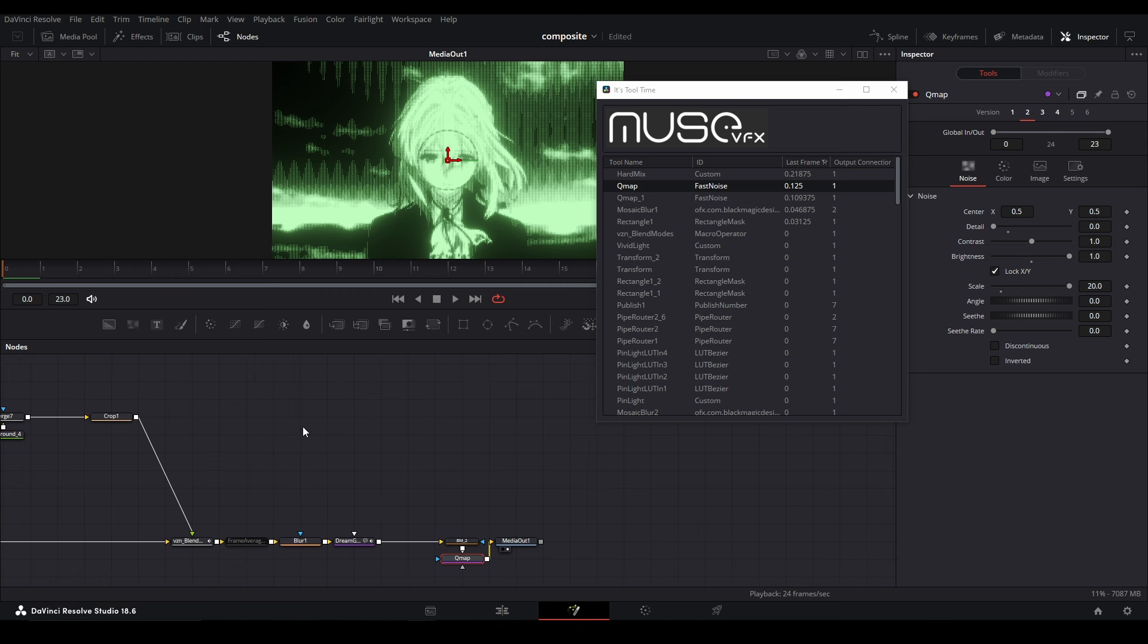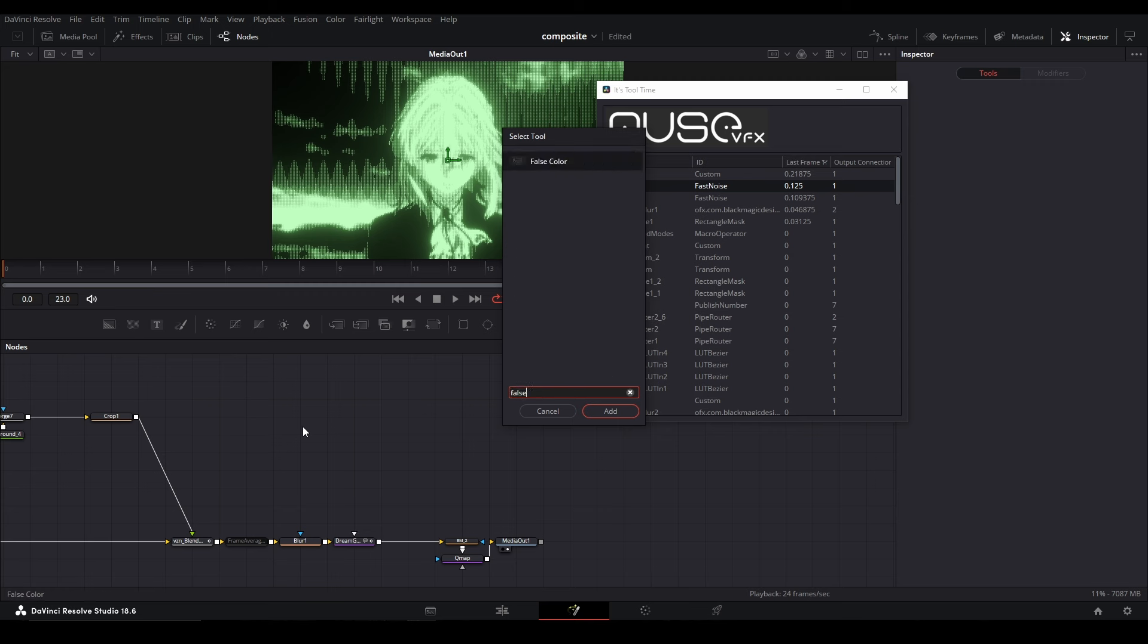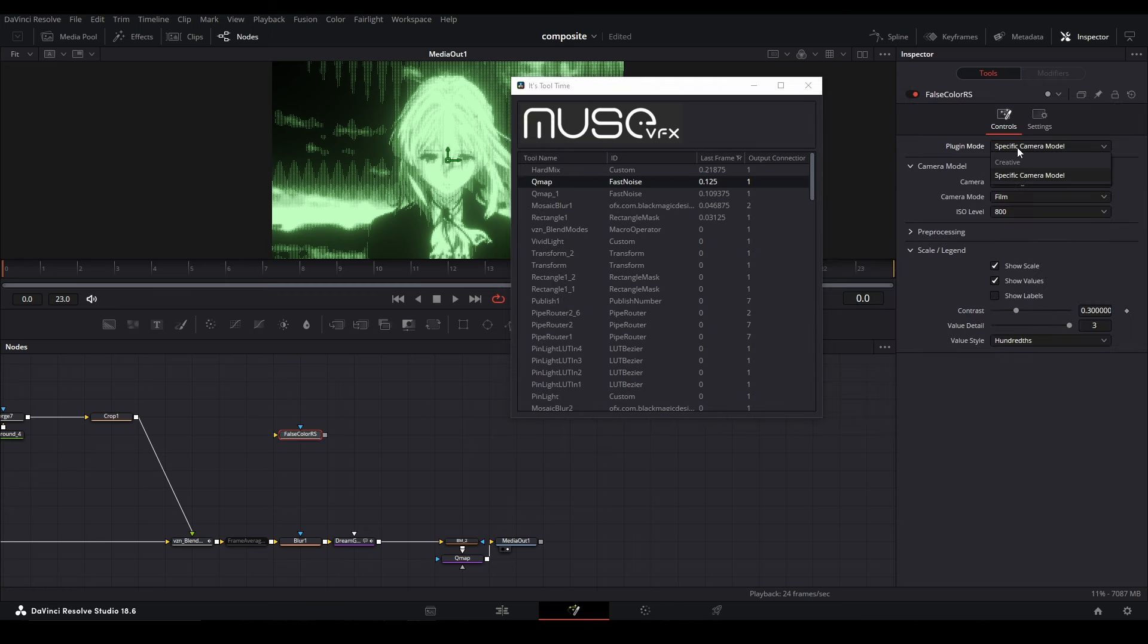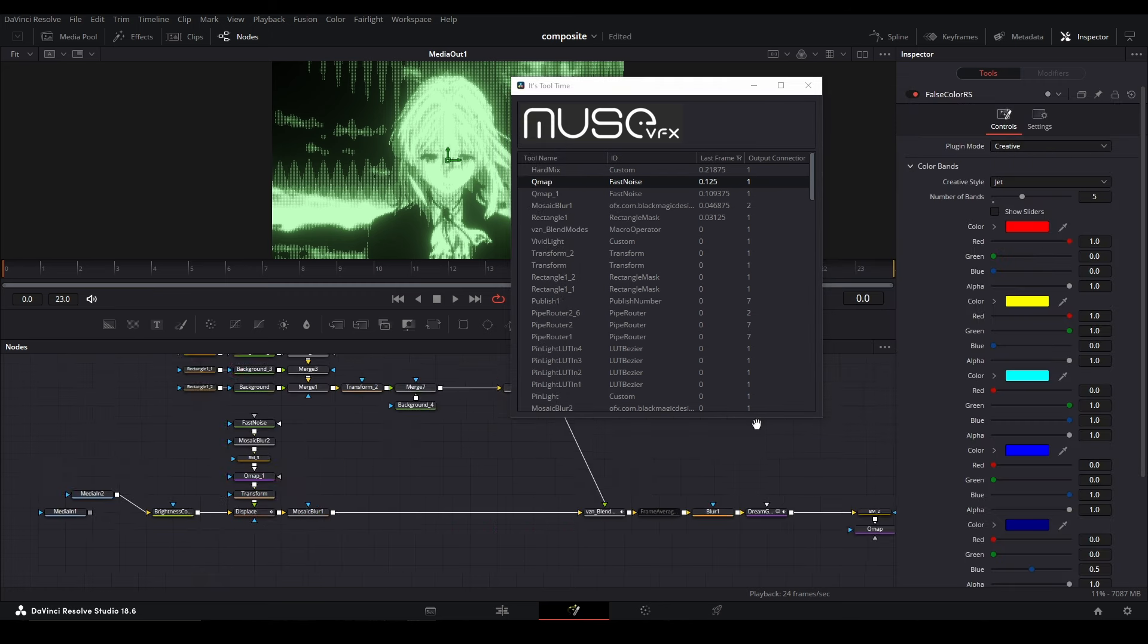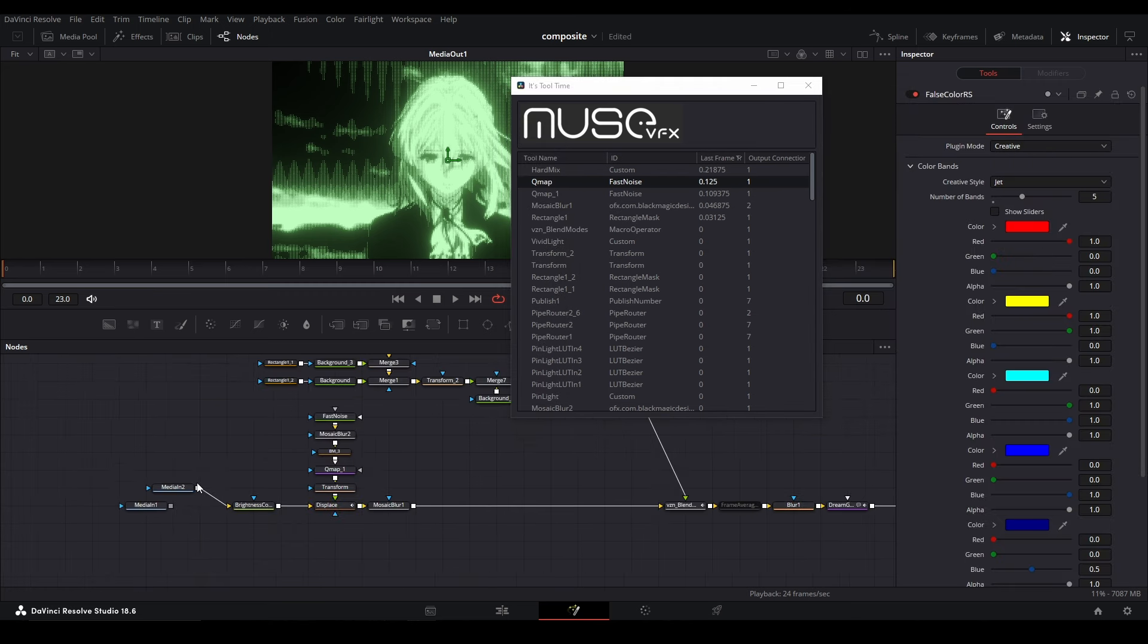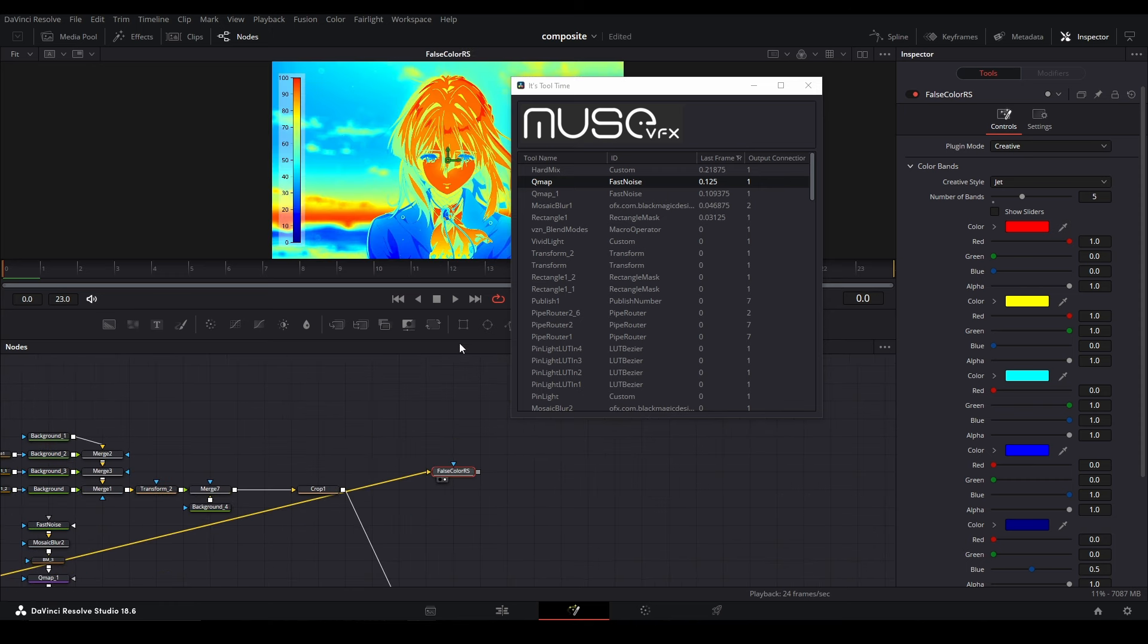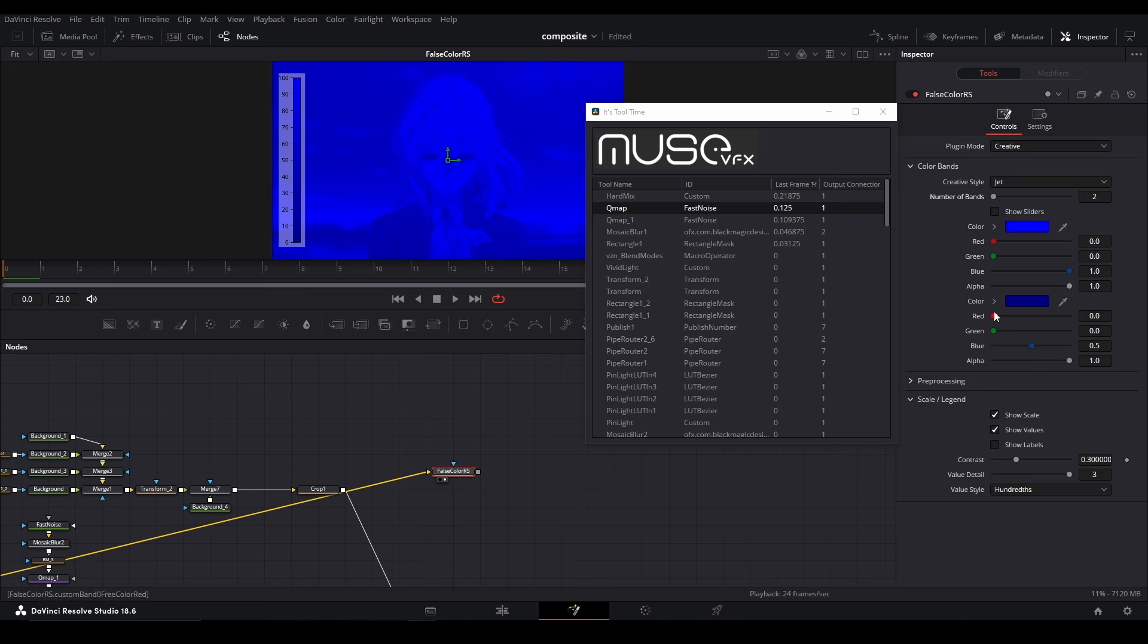If you're in the Studio version and use the False Color node, you go to Custom. Let me show it off. Instead of going to Plugin Mode, go to Creative. Let's plug in this media into the False Color and view it. We have basically a gradient map here.